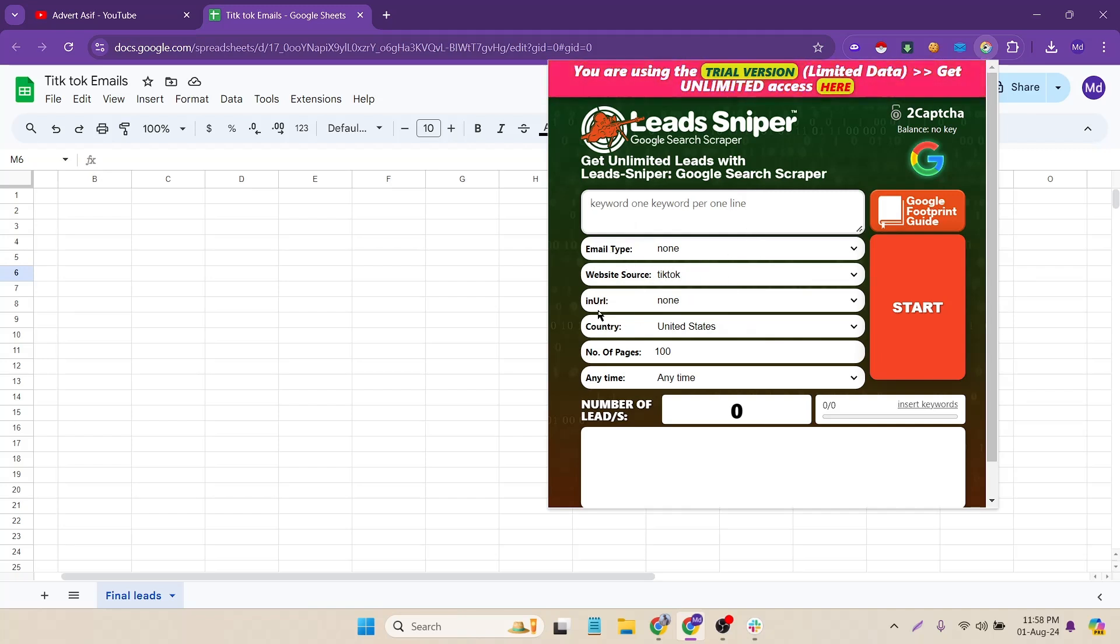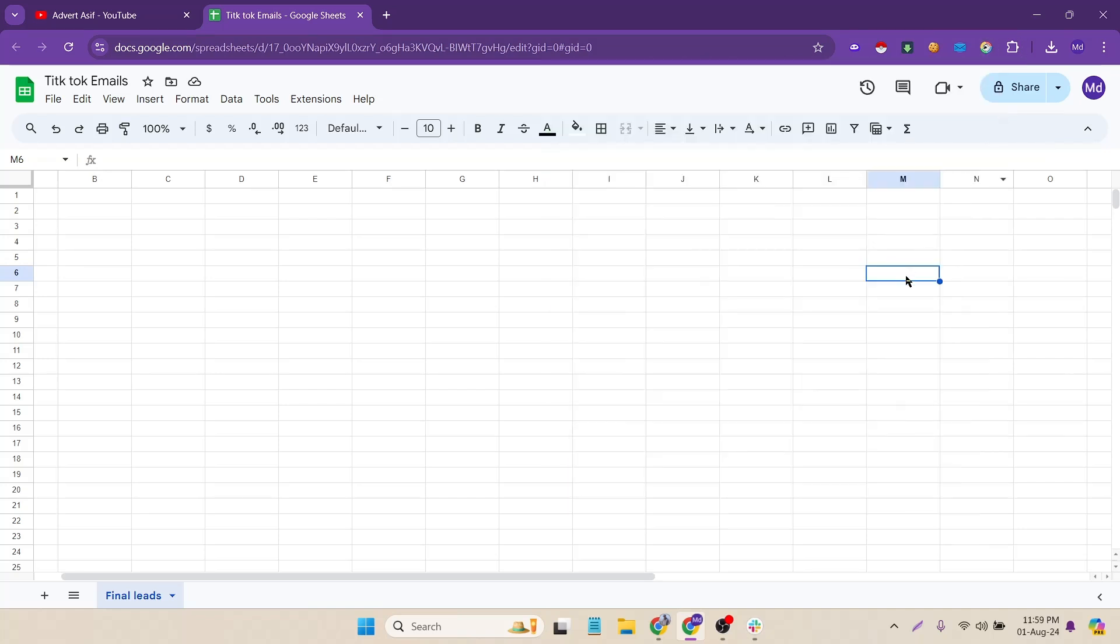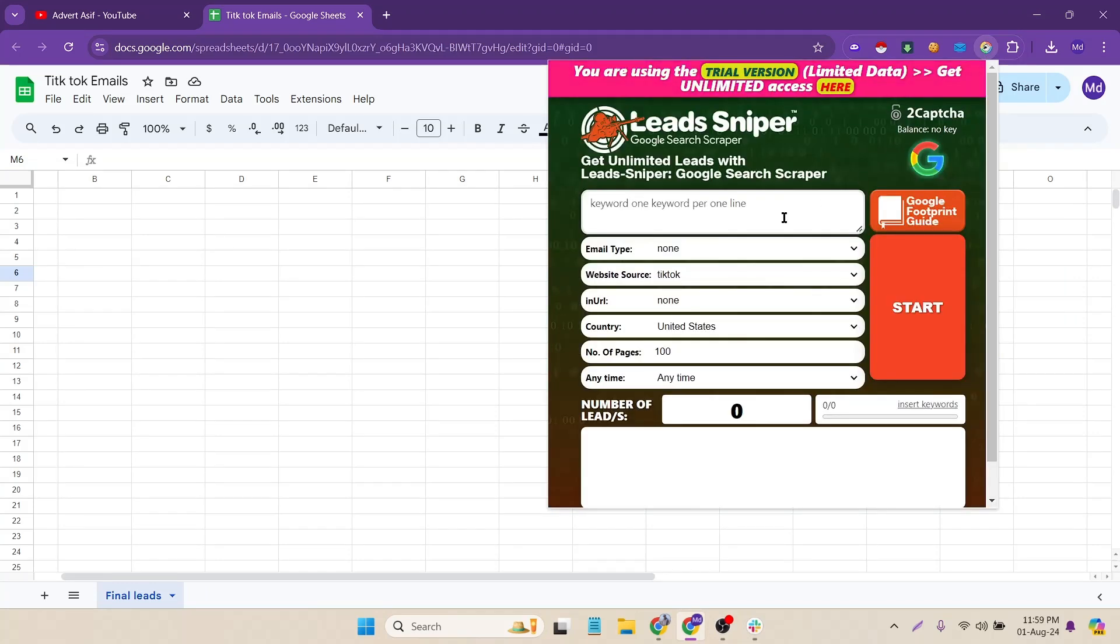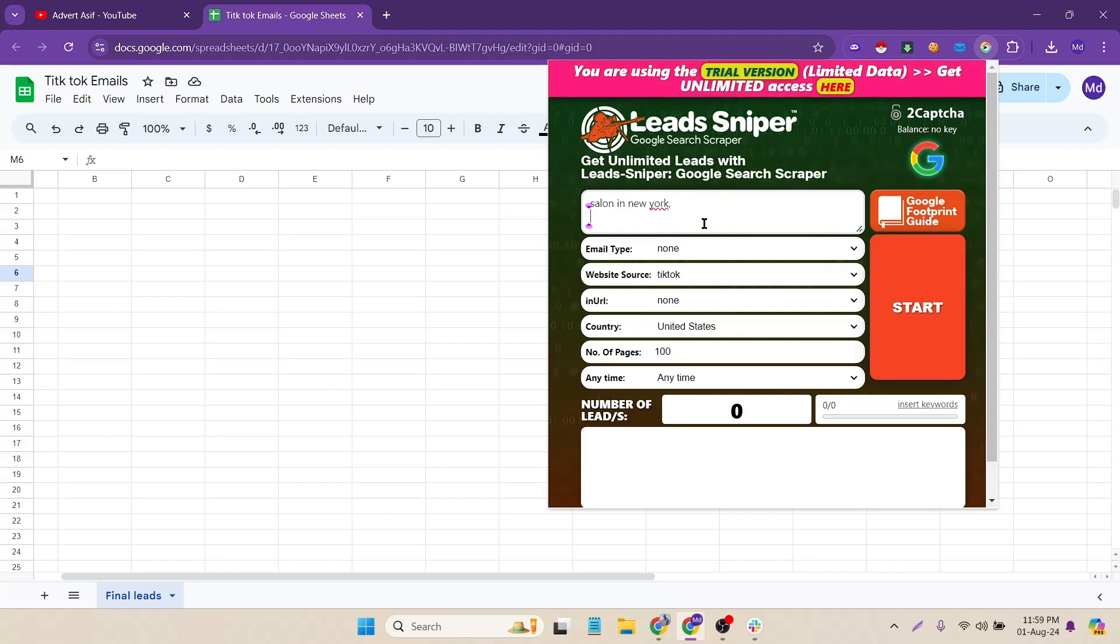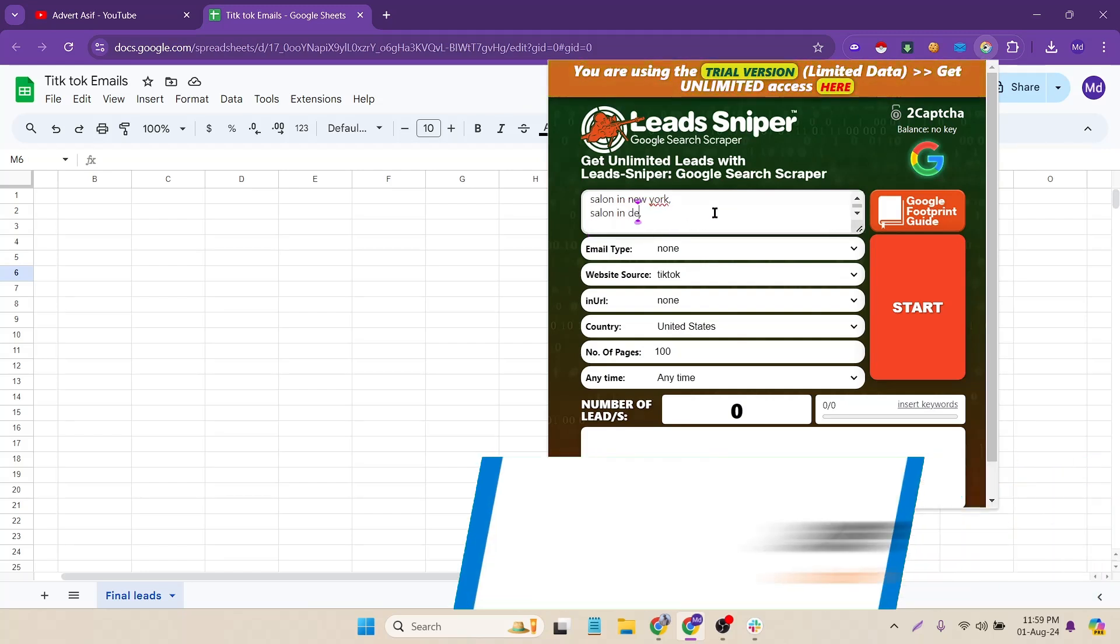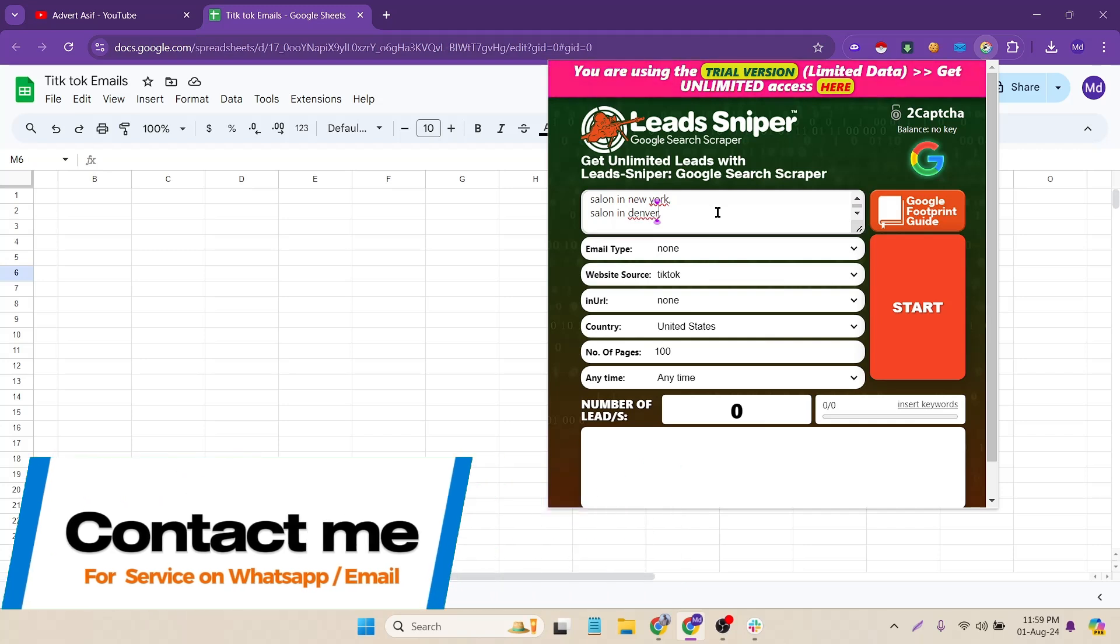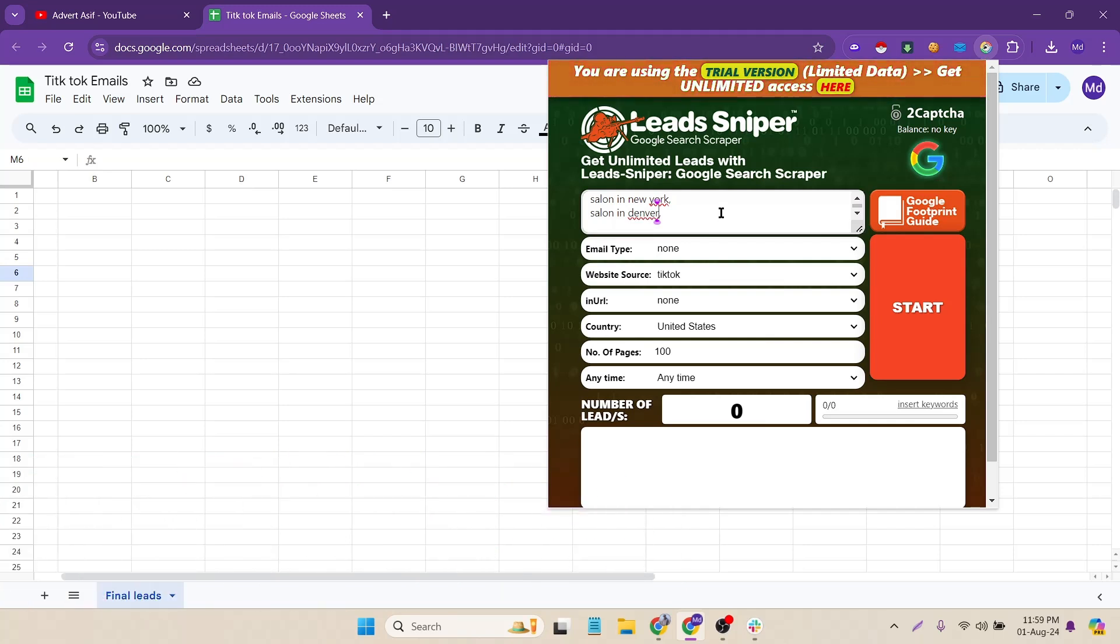I want the salon emails so I can put here salon in New York also salon in Denver. I can use this keyword for this video.